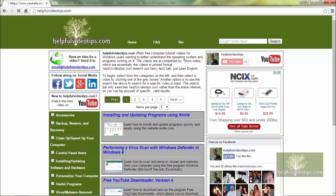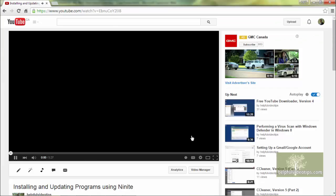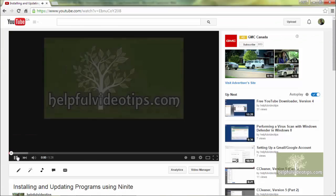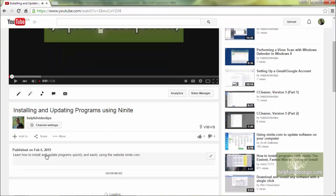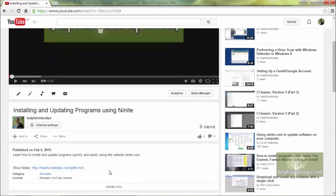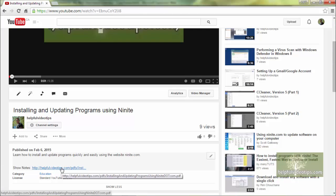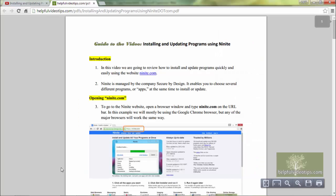Each video also has show notes that are essentially the videos in printed format. These can be found by clicking a link below each video on YouTube and can be printed out if you prefer.